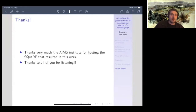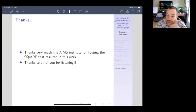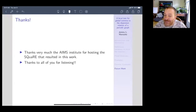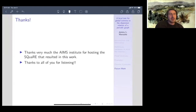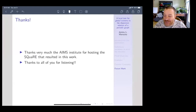Thank you very much, Jeremy, for this nice talk. We have time for a few questions. If anyone wants to ask a question, now is the good time — please go ahead and write it in the chat or just speak up.